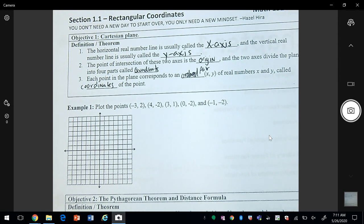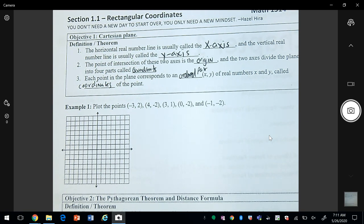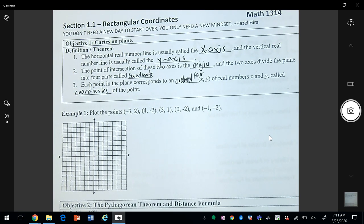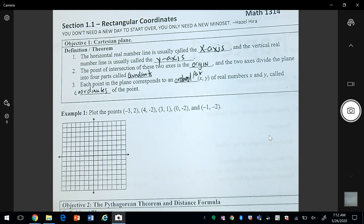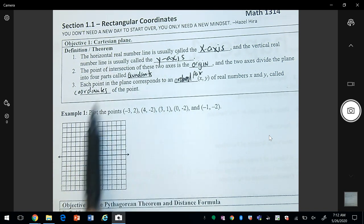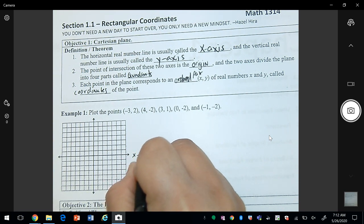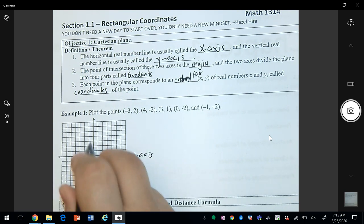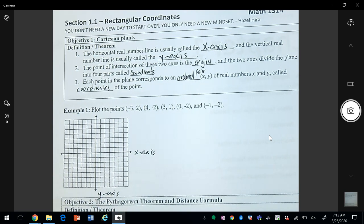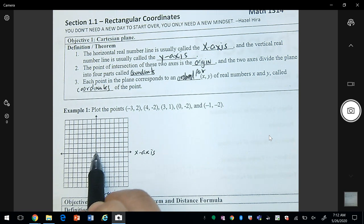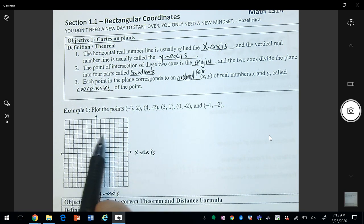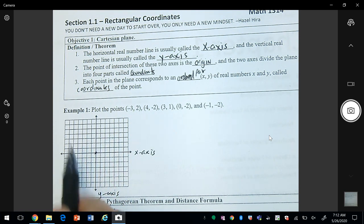In section 1.1 we're going to look at the basics of graphing, the distance formula, and the midpoint formula. The first thing is plotting points. The x-axis is the horizontal line, the vertical line is the y-axis. The center where they meet is called the origin. It breaks into four quadrants: quadrant one, two, three, and four.